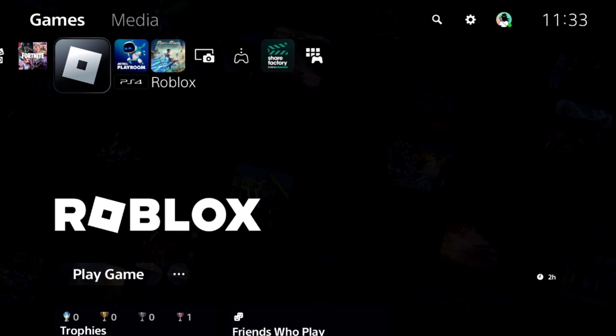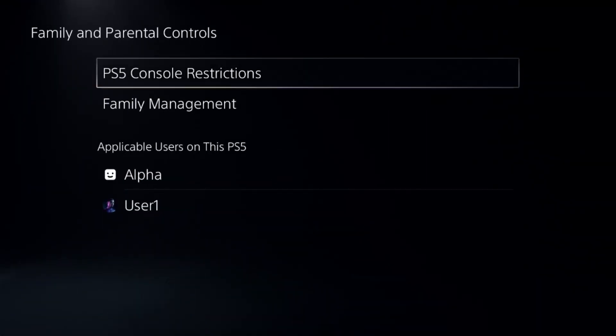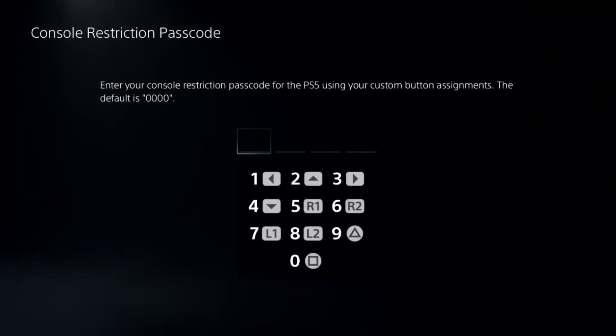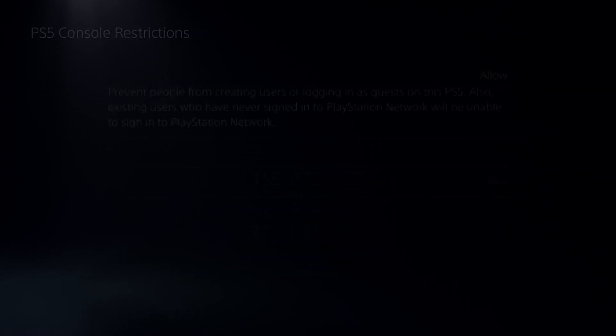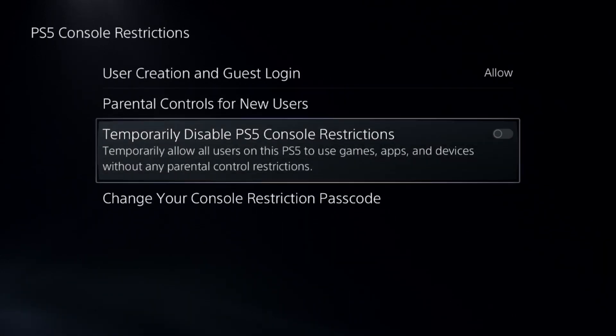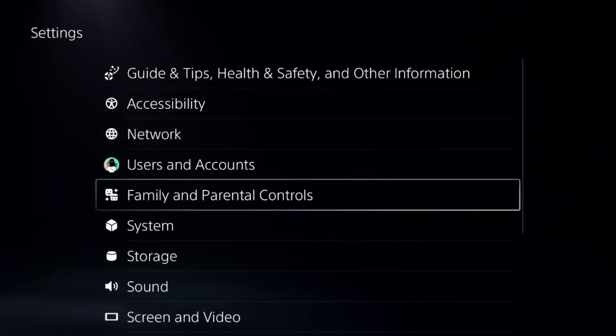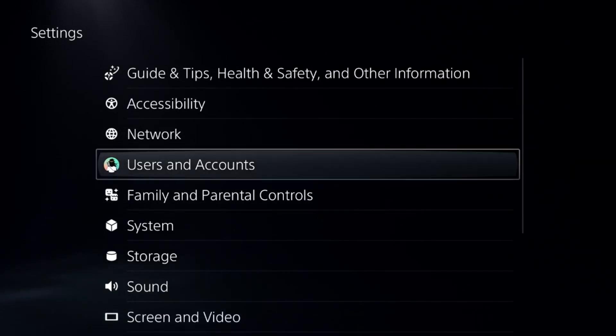I will quickly show you how to stream on YouTube from PS5. In the first step, we need to go to the Settings, then go to the Parental Controls. Select the first option, add a default password here, and we need to disable the Console Restriction option. This is really important.